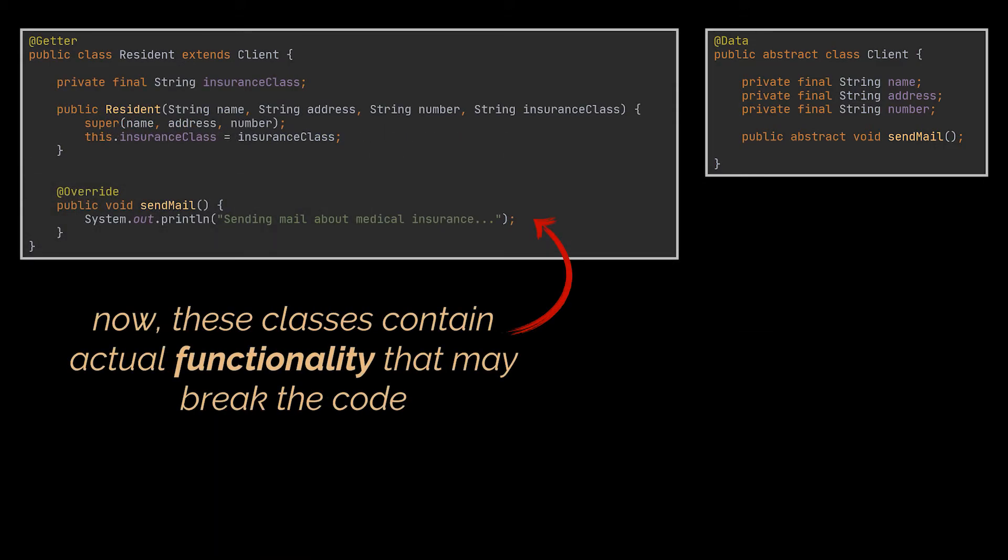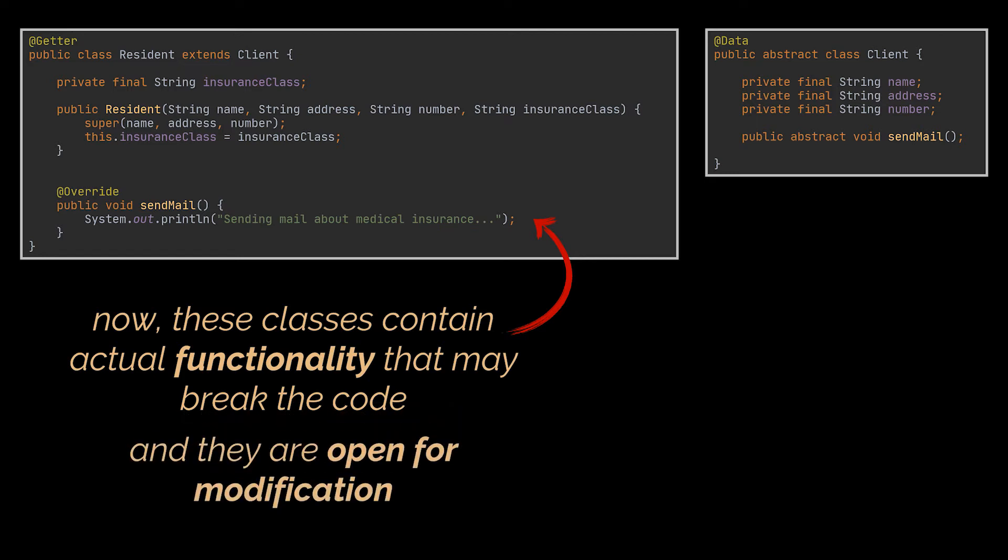Functionalities that may be calling third-party applications like Outlook, for instance. Additionally, if we decide to change any functionality or alter our advertisement or mail behavior, we will need to open this piece of code and change it in each client class individually.